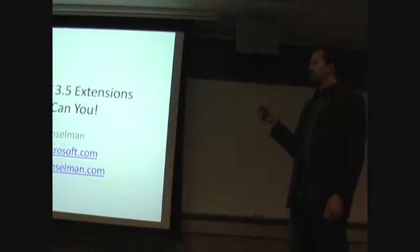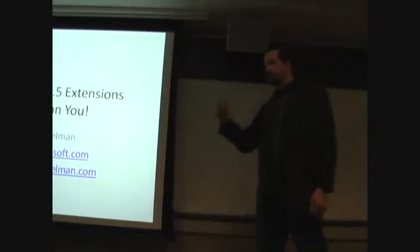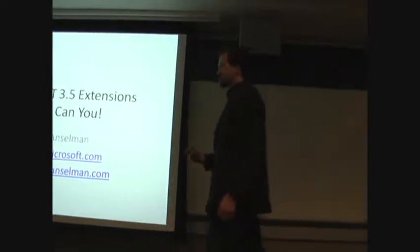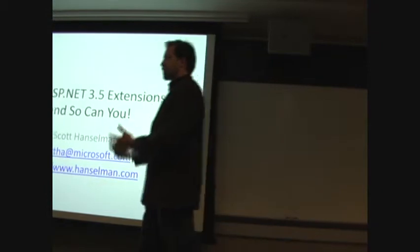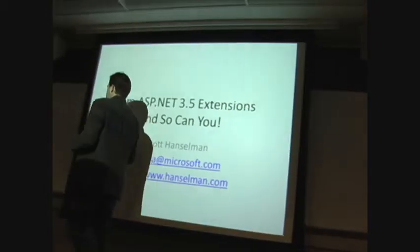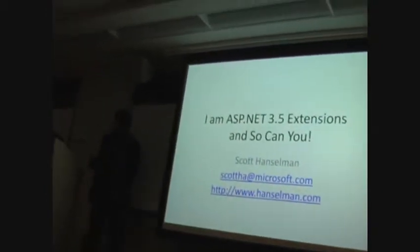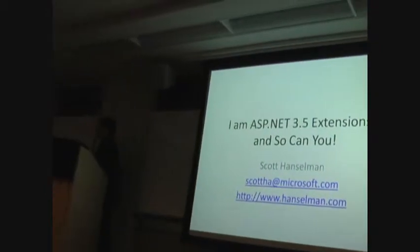I was thinking about this on the plane and how I was going to present this and what you guys wanted to hear, thinking about how you got up really early to hear about ASP.NET extensions. And I realized that, in fact, you don't want to hear about ASP.NET extensions.